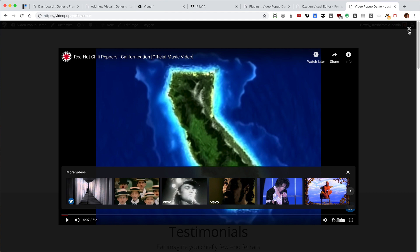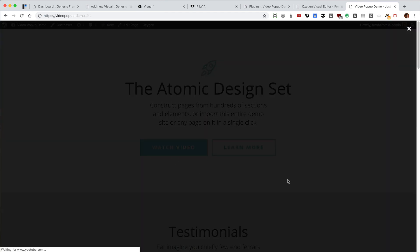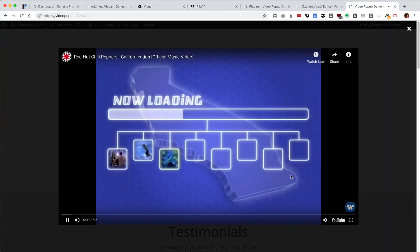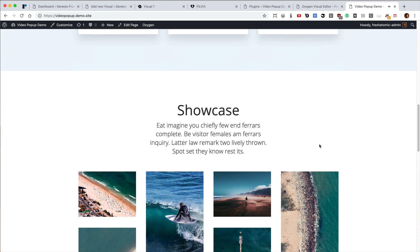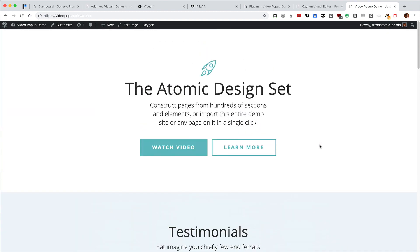You can hit the X to close the lightbox, or hit Escape to dismiss it. Let's also see how it behaves in responsive use.